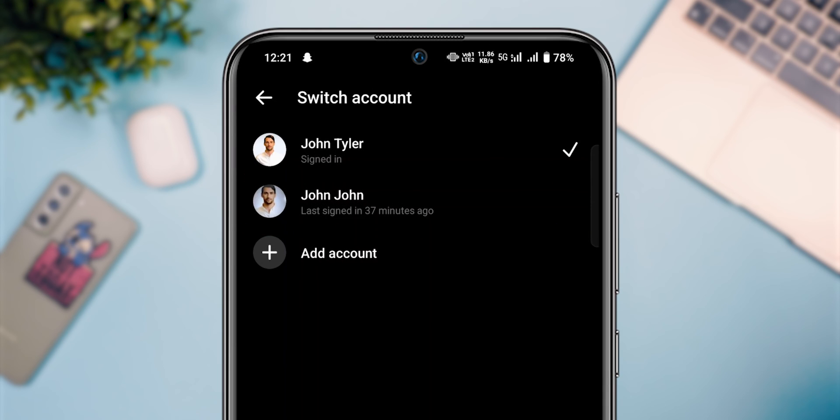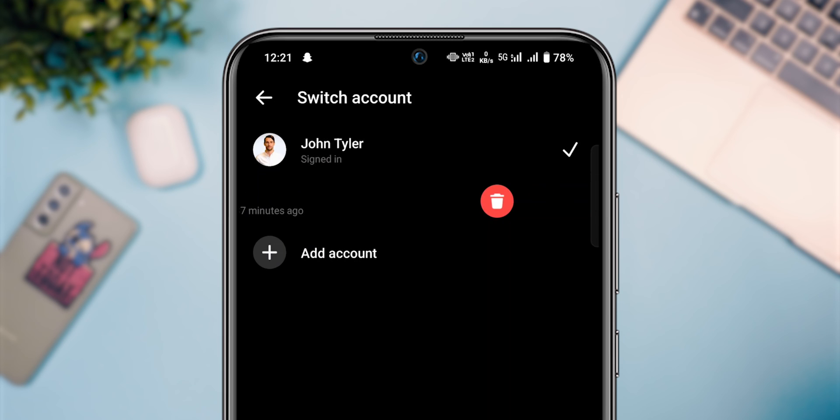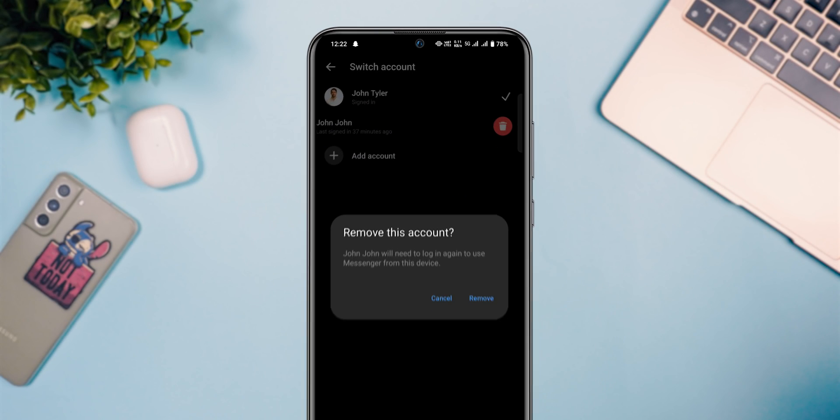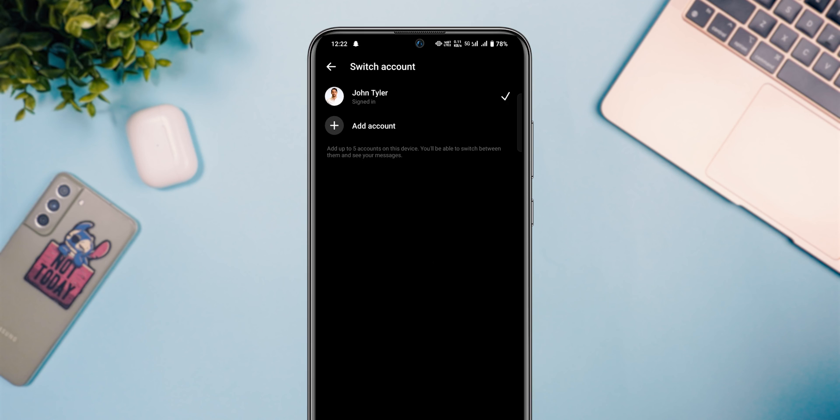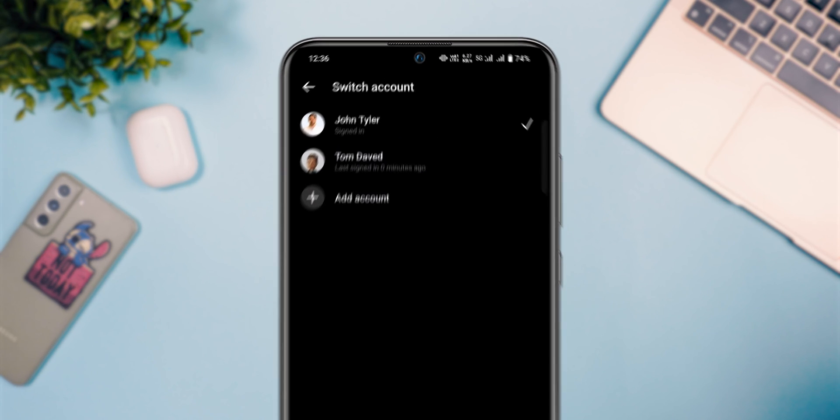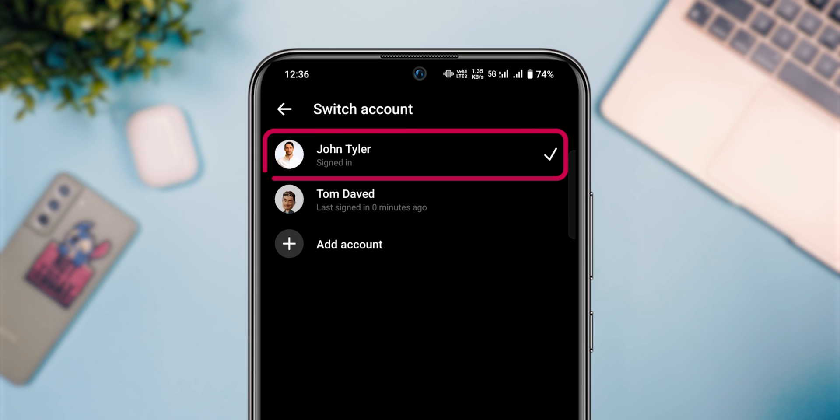If you want to log out, tap on the profile and drag to the left. You will find the Delete option. Tap on it to remove. If you want to log out currently logged in profile, switch account and follow above steps to log out.